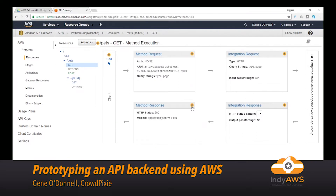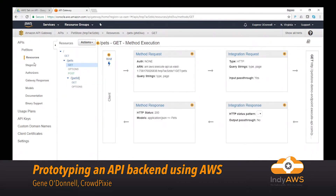After creating our API, the next thing to do is deploy it. First we need to create a stage for this deployment.